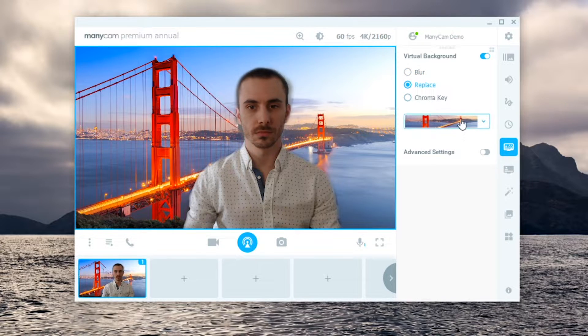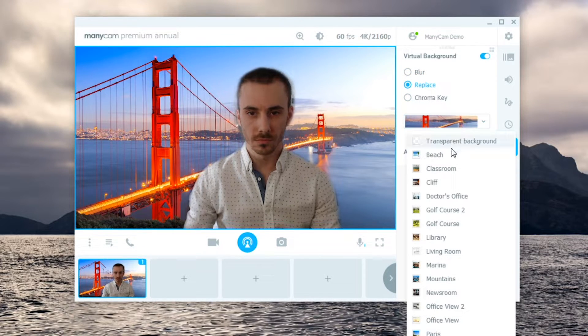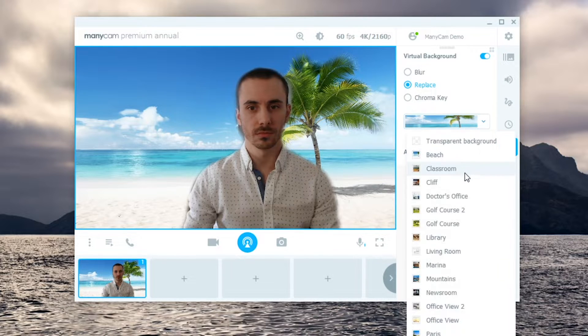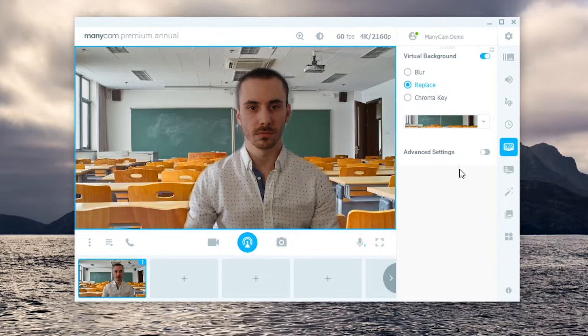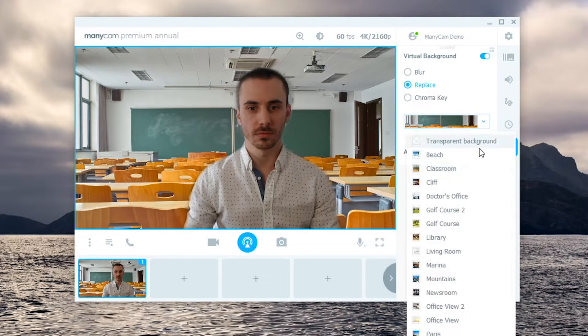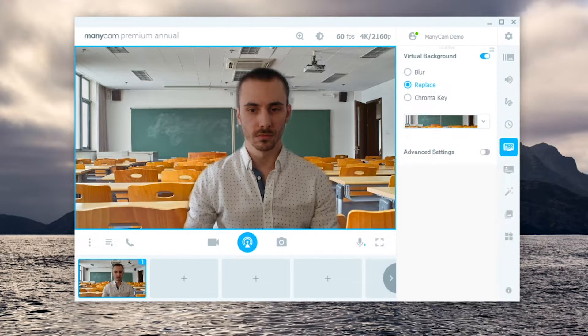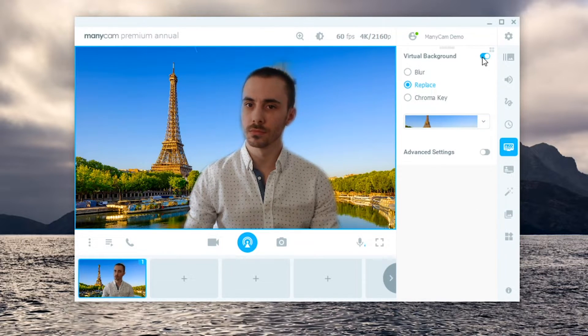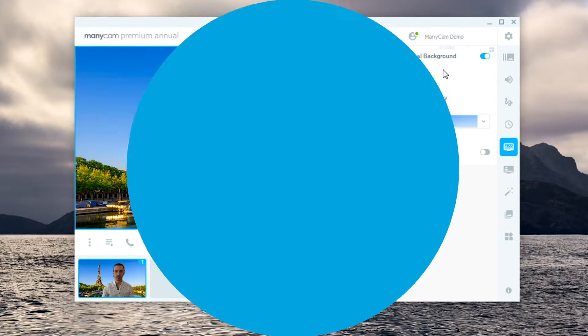You can choose any of the images available like the Golden Gate Bridge, the beach, a classroom, and many more. You can also choose transparent or create your own backgrounds. Check out the tutorial in the description below for that.